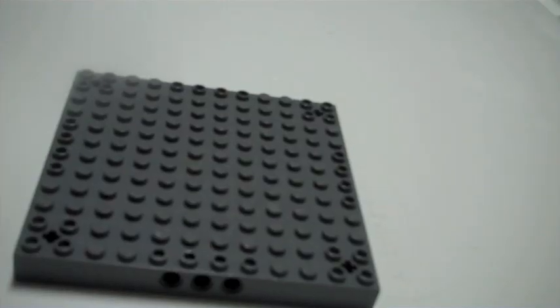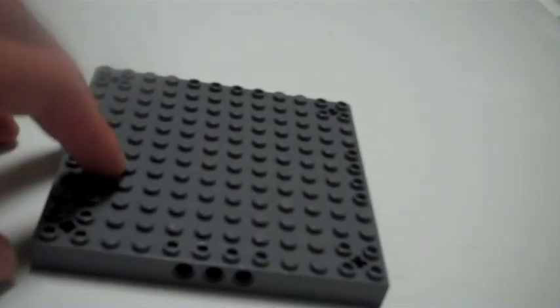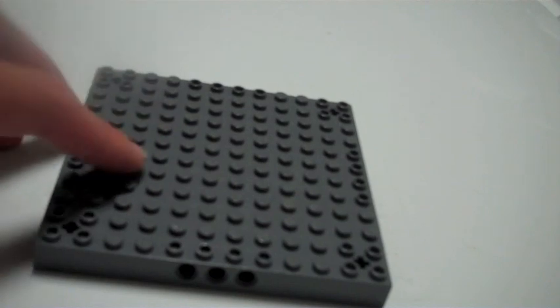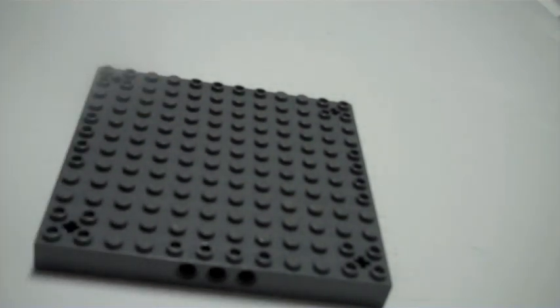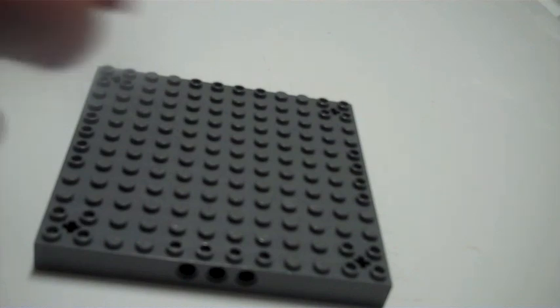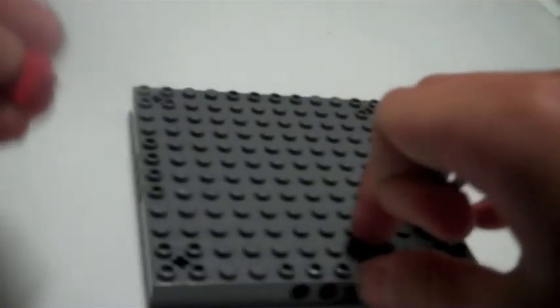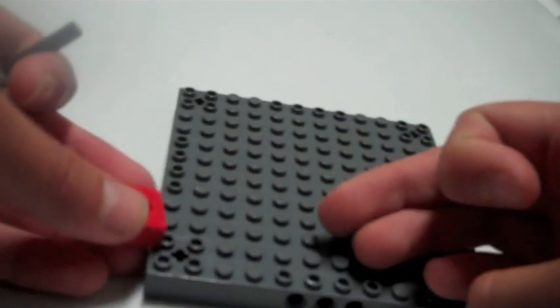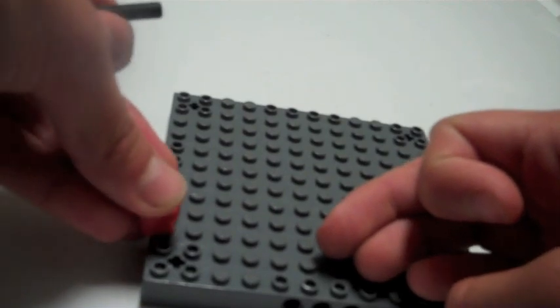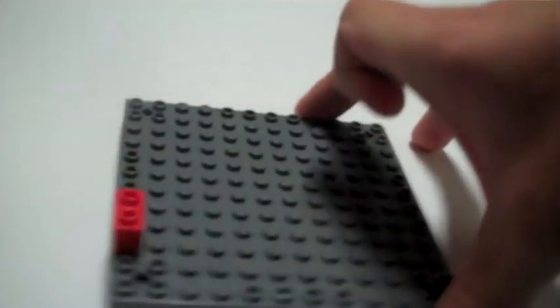Now we're going to build the base. Depending on how big your pinball machine is again, you're just going to build around. But here's the part that you need: you need to take a one by two with a hole in it, and then make two studs ahead, and then put it right there. So you should have that.